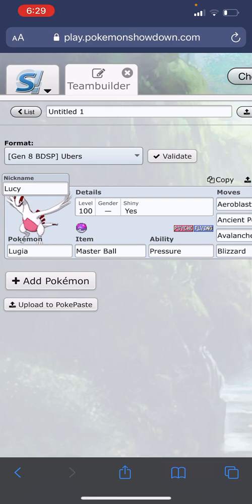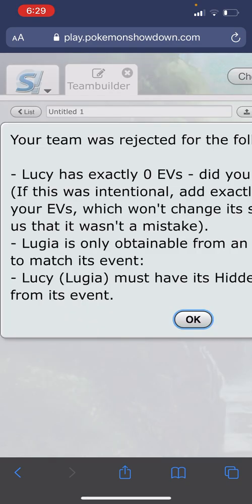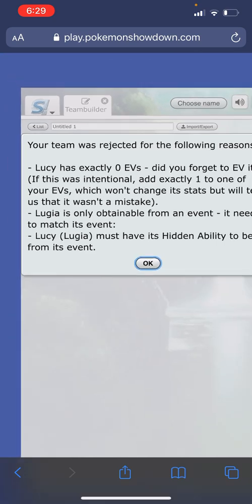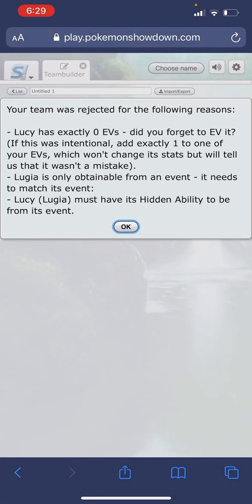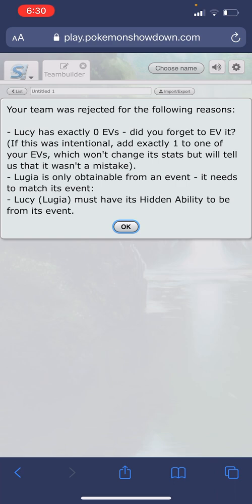All right, it's giving me three errors. The first two errors you can ignore. This one says Lucy has exactly zero EVs - that's okay, the bot will assign some random EVs. And then it says Lugia is only obtainable from an event - that's okay, the bot will generate all that good information for you, so don't worry about that one.